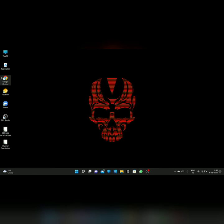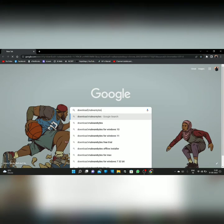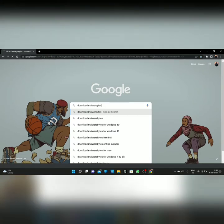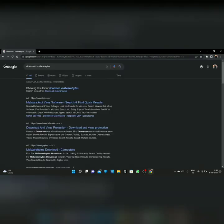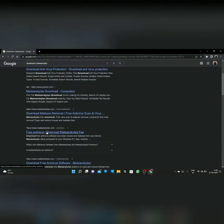First you have to open Google. After opening Google, in the search bar you have to type 'download Malwarebytes' and click on search. Here you can see the Malwarebytes website — click on that.